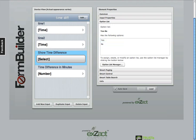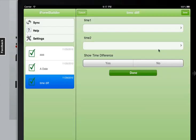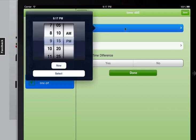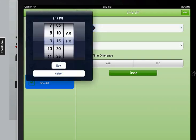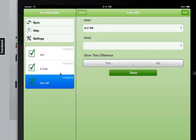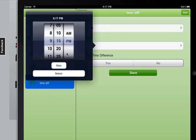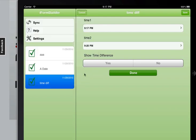I'll show you what it looks like on the form side. So if we select the time, we'll just say it's now, so it's 9:17. And then if we do 9:20 and select, you'll see that our difference is not showing up yet.